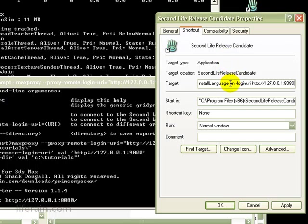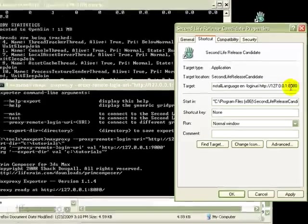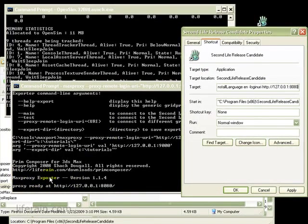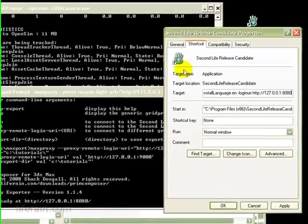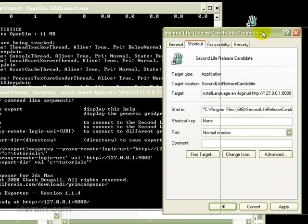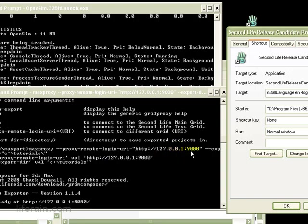So this tells Second Life, the Second Life viewer, when it starts up, that it should connect to this address at port 8080. And when it does that, it will connect to the MaxProxy exporter. The MaxProxy exporter, in turn, has been told that it should perform its export from 127.0.0.1:9000. And that happens to be the address at which OpenSim is running on this machine.